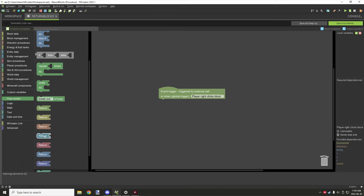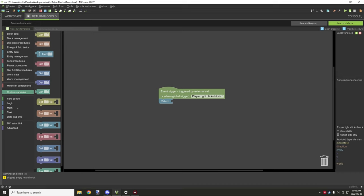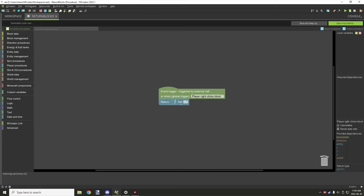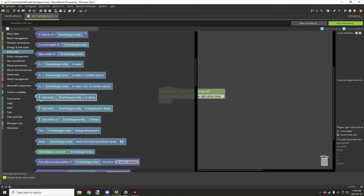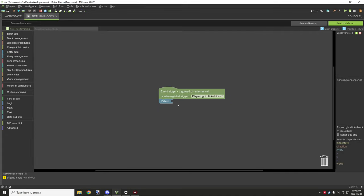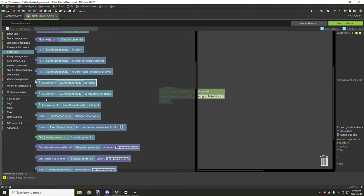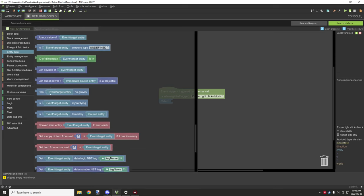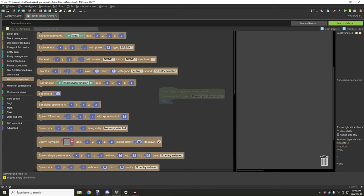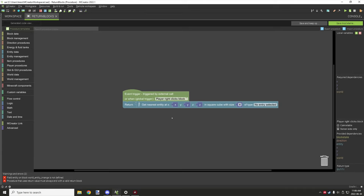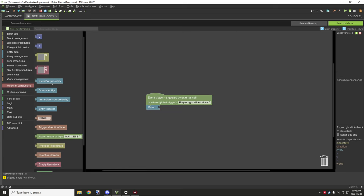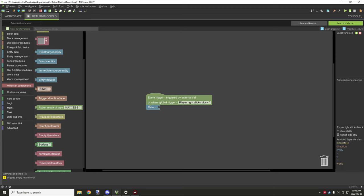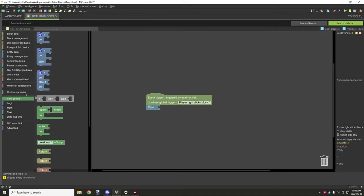Then we have the entities return block, so you can return specific entities. You can use local variables as well. Under the entities tab there are a few things we can get — like get entity that is riding — basically anything that is the same color with one of those little puzzle pieces can be put in here. Under world data we can also put the nearest entity. And there are all the different entity types: immediate source entity, source entity, event/target entity. We can place all those, as well as local variables.